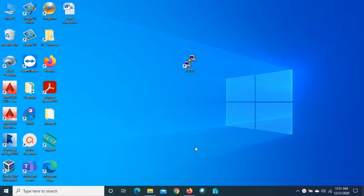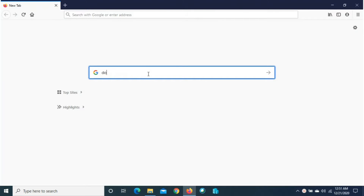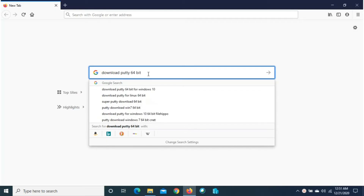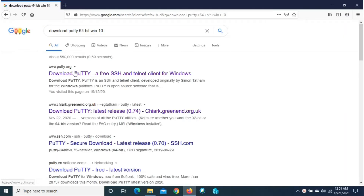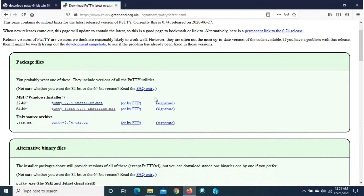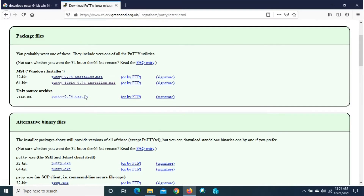To access the Cisco router or switch through a console cable, we need an emulator software like PuTTY. I prefer PuTTY. We can easily download PuTTY from the internet — go to the browser and type 'download PuTTY 64-bit Windows 10'. We can go to putty.org and click download PuTTY.